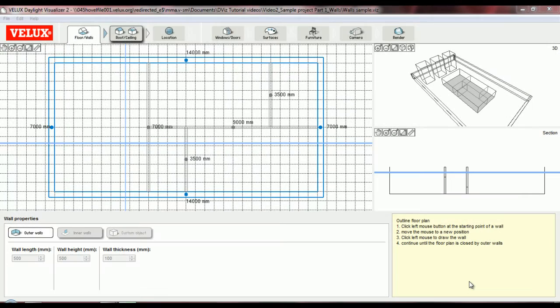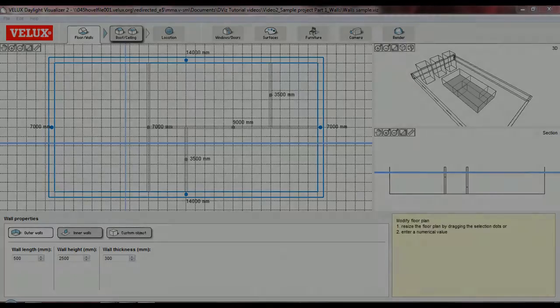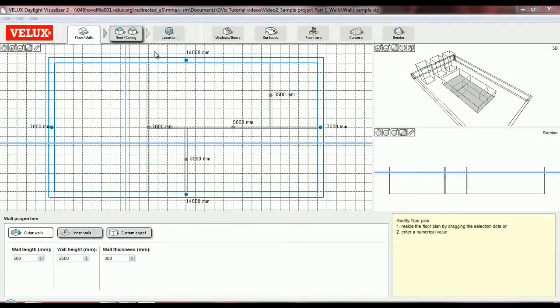So here we are, I've opened the file, and now I need to select the roof type. By moving to the roof and ceiling tab, I can see the available options.